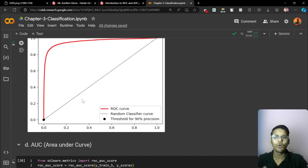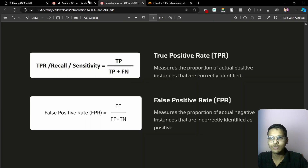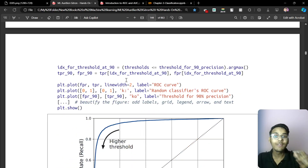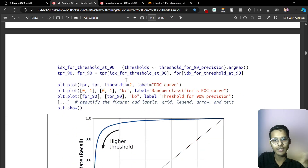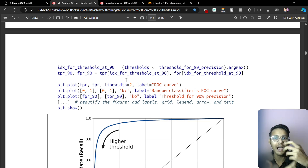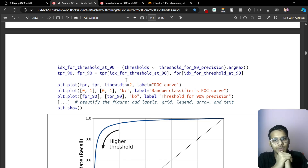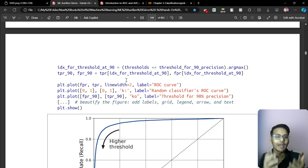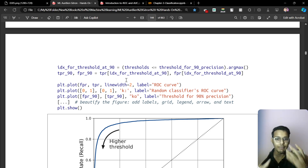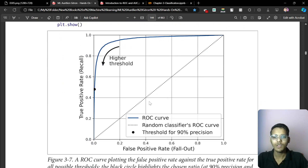This was the whole thing about the ROC curve. It was quite easy. Why do we need the ROC curve? We need it because we want to see the performance of the binary classification. If you have any doubts remaining about the ROC curve, leave them in the comments — I'll be happy to answer you.